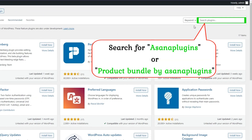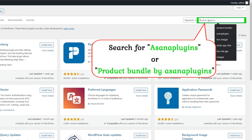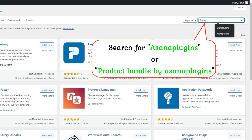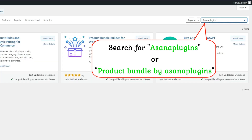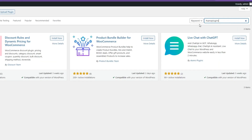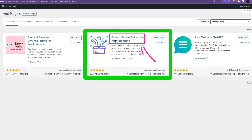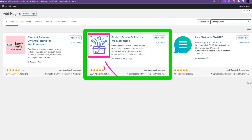Now in the plugin search bar, type 'Asana Plugins' or 'Product Bundles by Asana Plugins' and search. Now you see the Product Bundle Builder for WooCommerce plugin. Install and activate it.